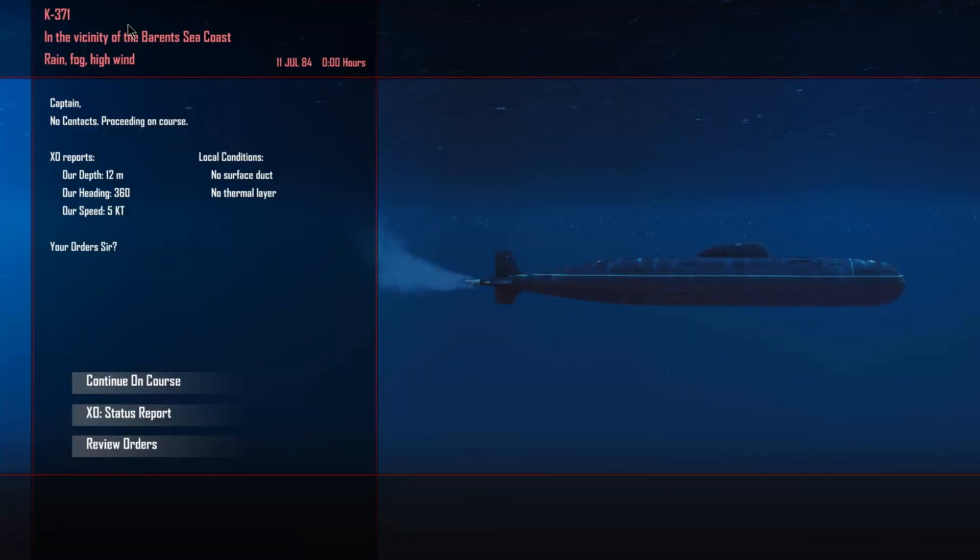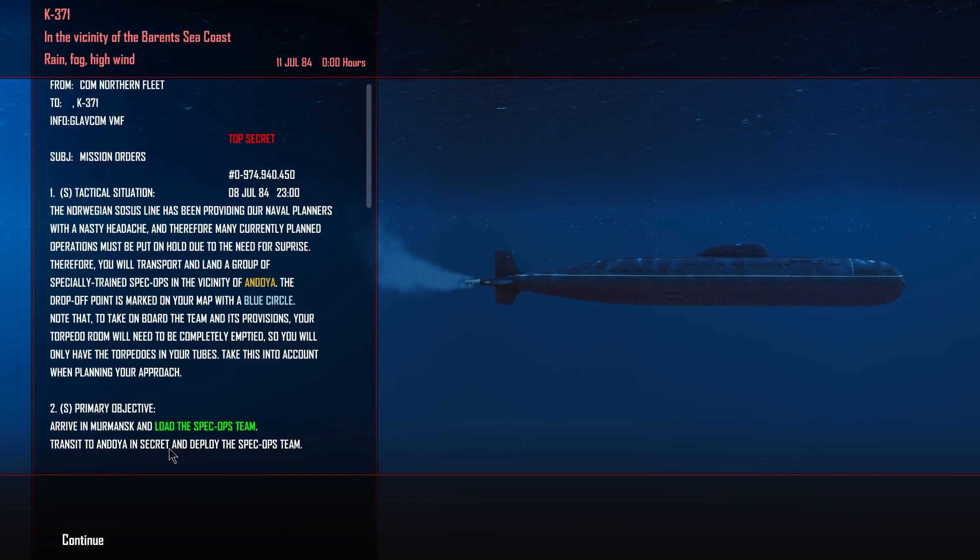Okay, our briefing, assess, review. Yes, we have loaded the spec ops teams, and we are supposed to be dropping it off at Andoya.